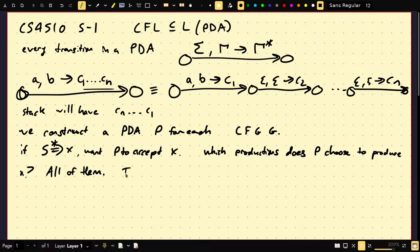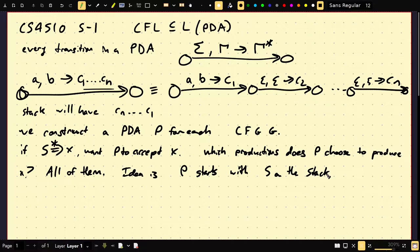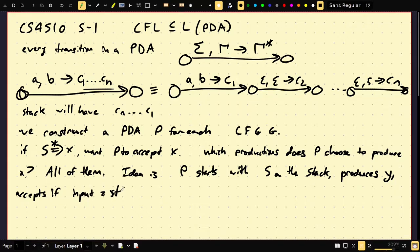The idea is P starts with S on the stack, produces X, then produces Y, and accepts if input equals stack. But as we produce, we can't keep that whole thing on the stack, because we'll have stuff in the middle. Say the stack contains 0S1 — this S is going to be in the middle. We can only read the top of the stack, so we'd have to pop the 0 off to read the S, but then we've lost memory of that 0. We can keep some finite memory, but not for arbitrarily large prefixes before the first non-terminal. So we have to think of something smart.